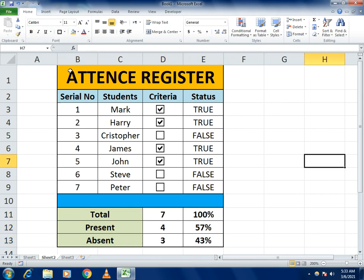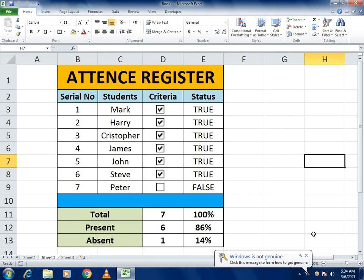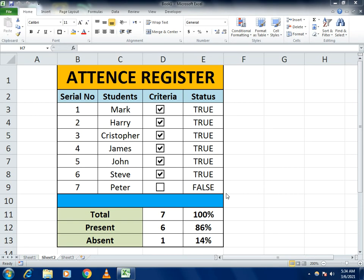Our complete attendance register is ready. If I mark James as present or absent, you can see the present count and attendance percentage update. If I select all students, the total present is 7, attendance is 100%, and absent is 0%. Clicking any checkbox shows the difference immediately. This is how we made our attendance register. If you have any confusion, write in the comment section. If you like the video, please share and subscribe — thank you so much!